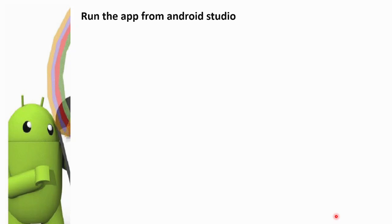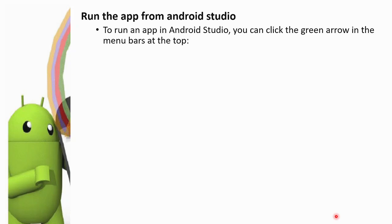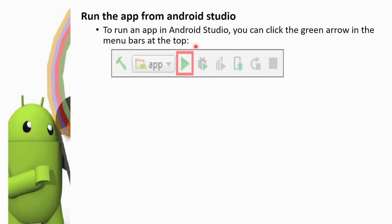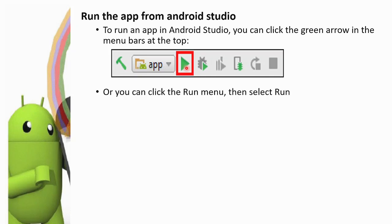Let's run the app from Android Studio. To run an app in Android Studio, you can click the green arrow in the menu bar at the top. It will automatically run. Alternatively, click the Run menu and select Run.